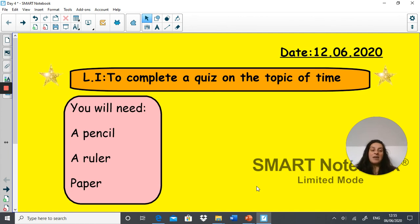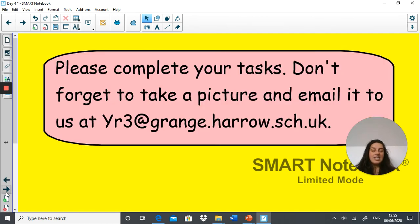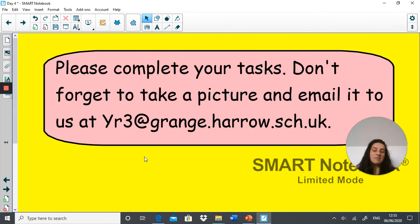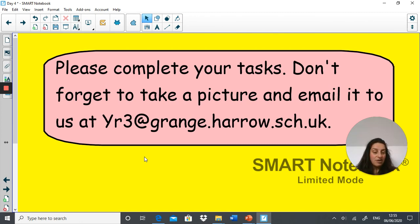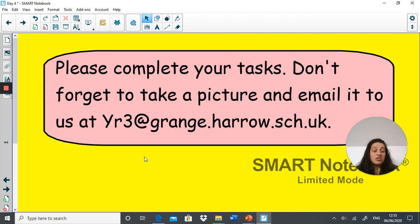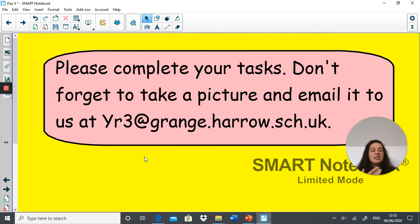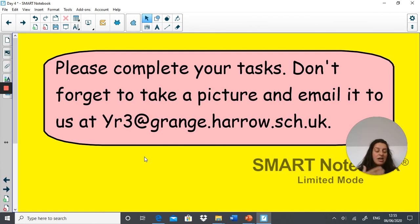Once you have all the answers written down for your two quizzes, please take a picture of your answers and send them across to me at Yr3@grange.harrow.sch.uk. Can't wait to see your answers. I know you guys have done really well. If you get a few questions wrong, that's fine. If you're stuck on some questions, that's fine. That's what quizzes are all about, to give you a challenge.